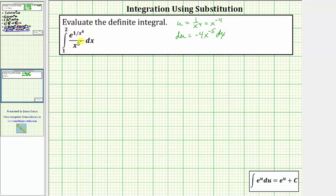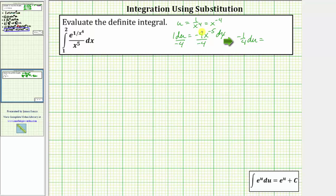Because the integrand function does not contain a factor of negative four, for the next step we will divide both sides by negative four. Now we simplify. On the left we have negative one-fourth du equals, on the right, negative four divided by negative four is equal to one, so we have x raised to the power of negative five times dx.